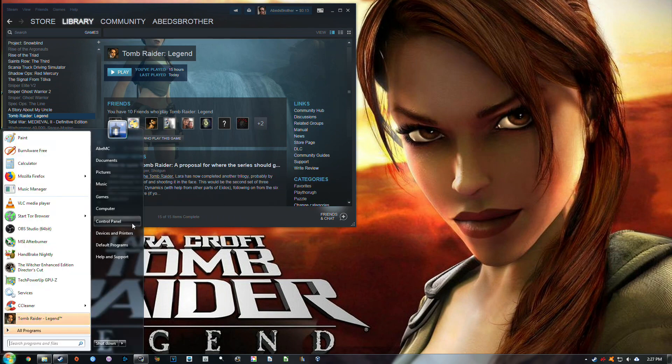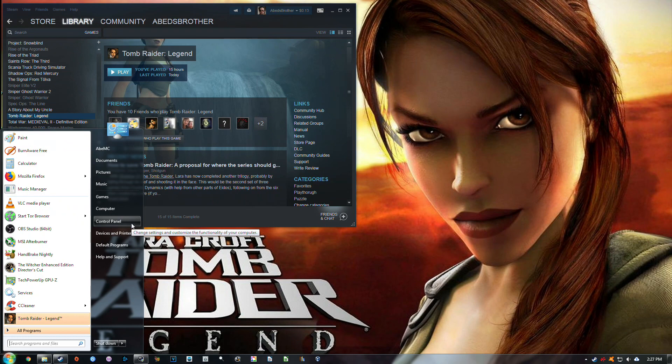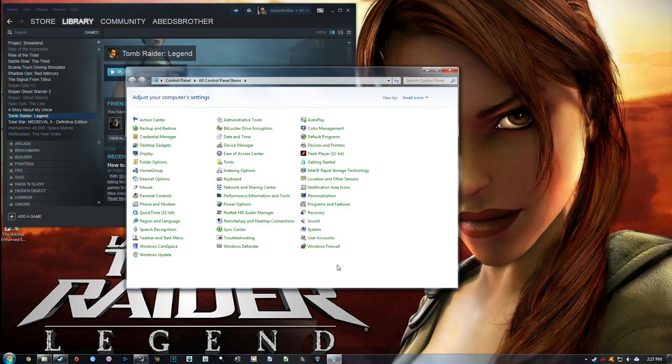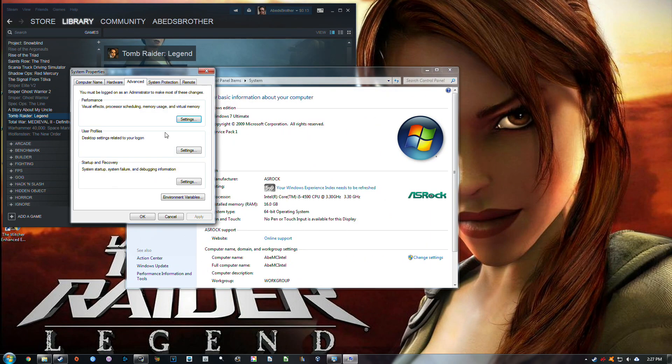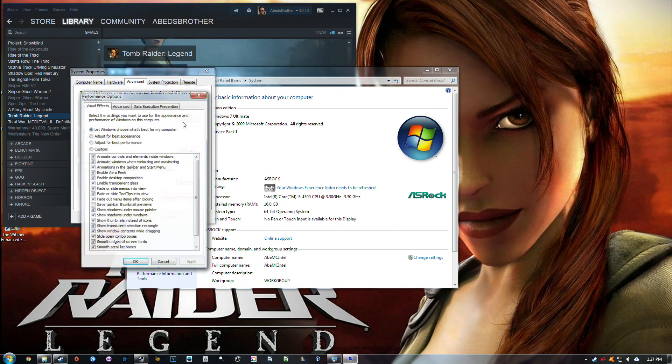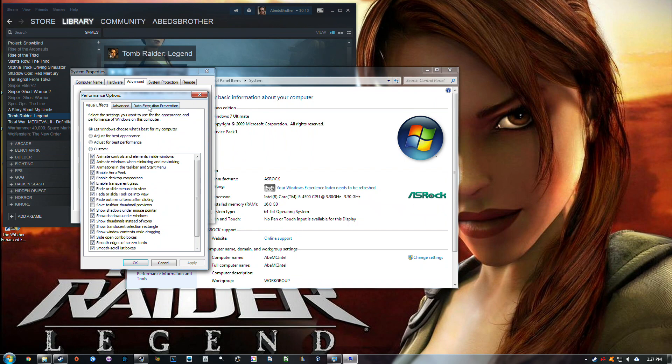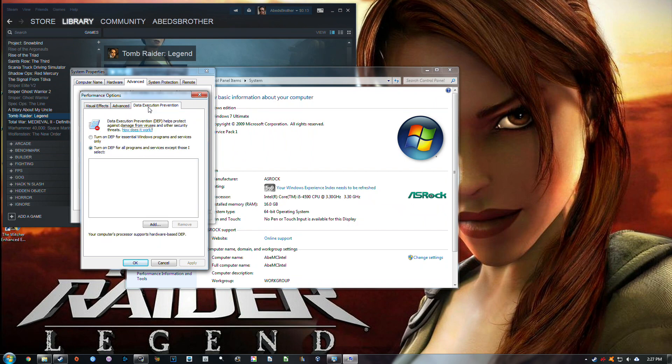So what you need to do, I'm on Windows 7 obviously, but this also works on Windows 10. You need to go to System, Advanced System Settings. Under the Advanced tab of System Properties, you need to go to Performance, click Settings, then go to Data Execution Prevention.